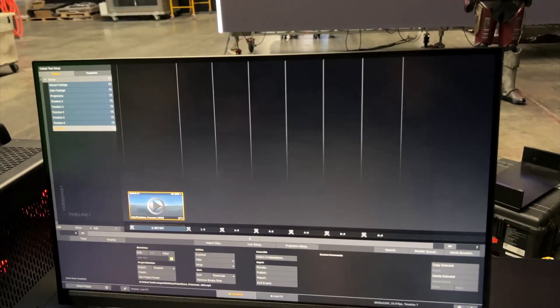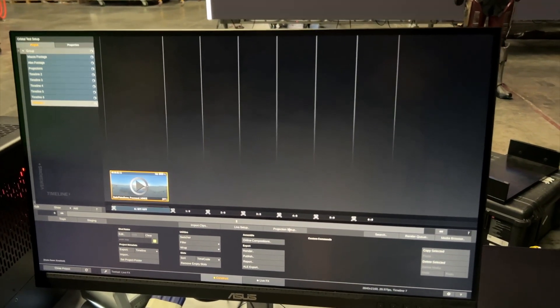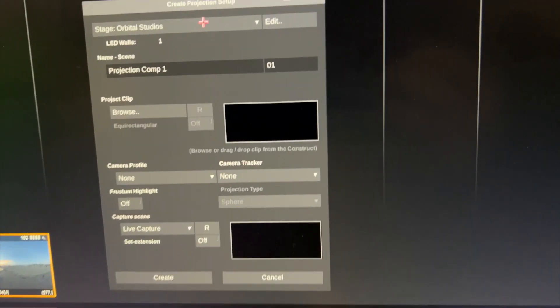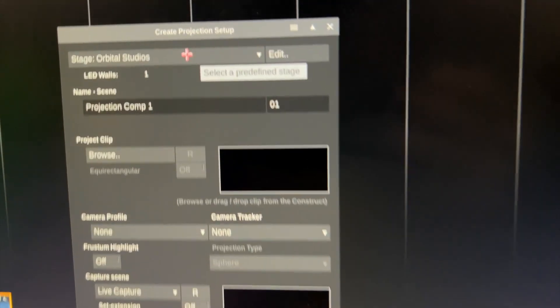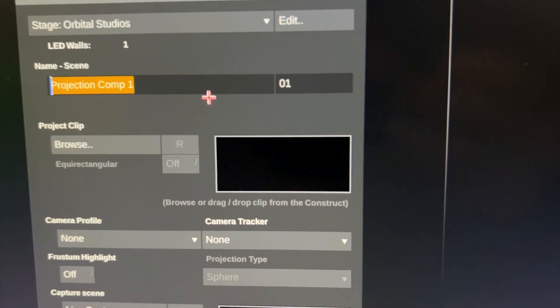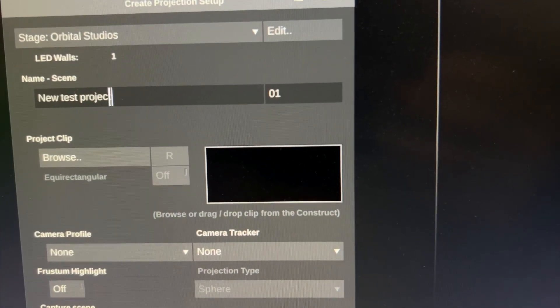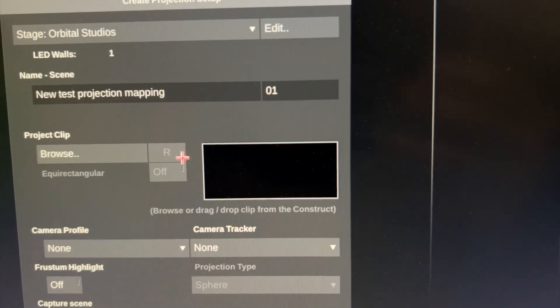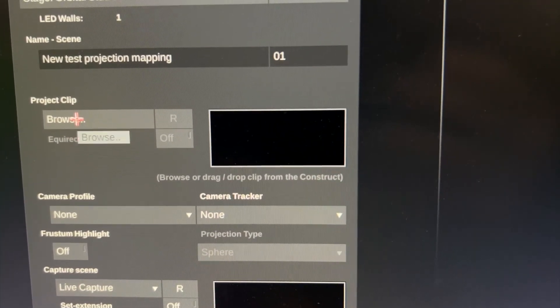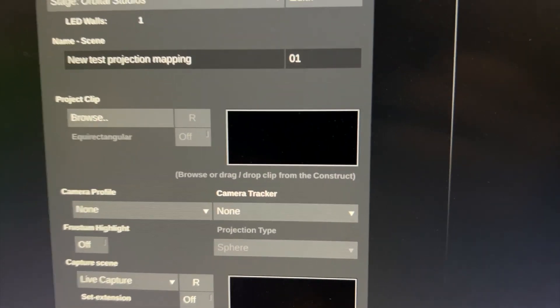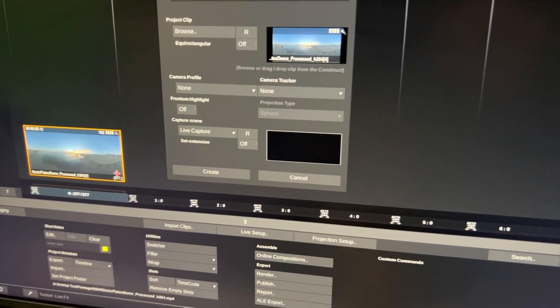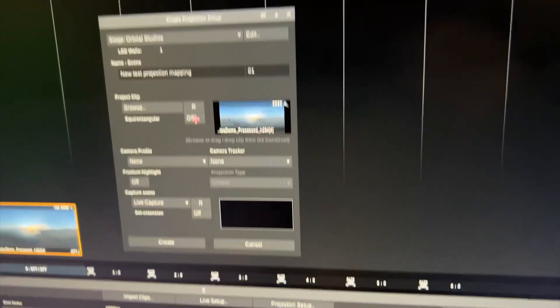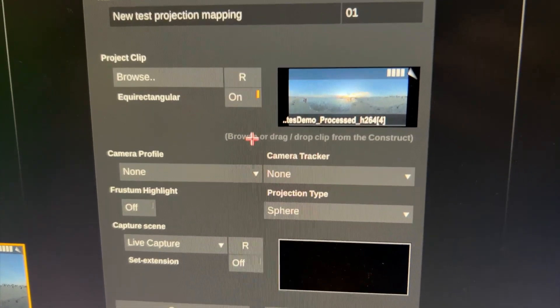Here's our clip that we want to project. And what we basically do is hit the projection setup button. We select our stage up here that we defined earlier. We give our child a name, test projection mapping. We will choose our clip to project either through the browse button or we can just drag it in here. Now this clip doesn't have the metadata that tells it to be equirectangular so we have to enable it here automatically.